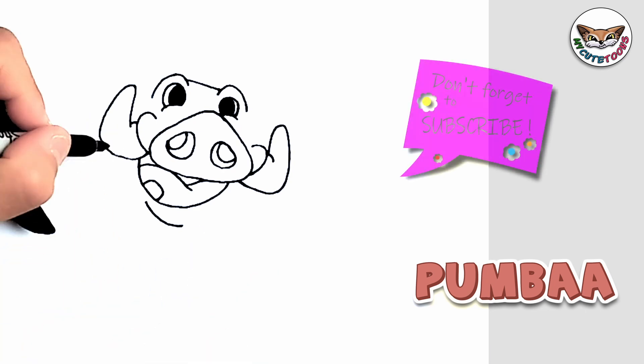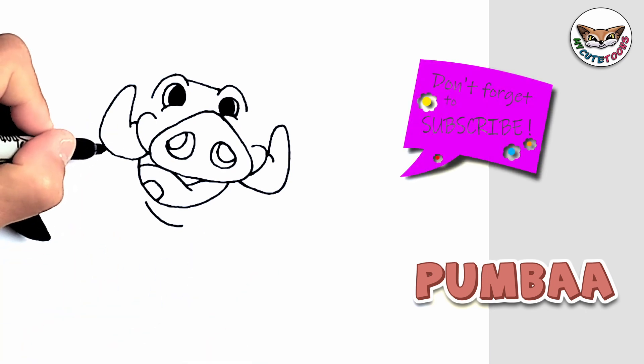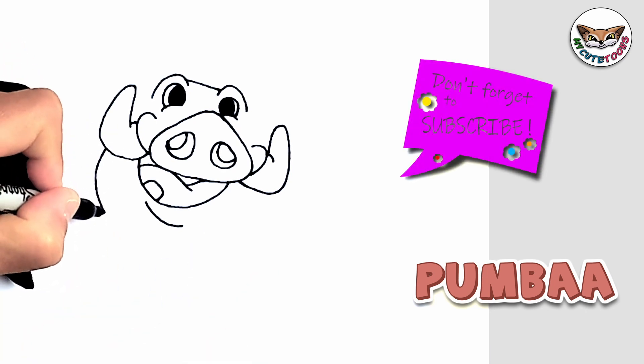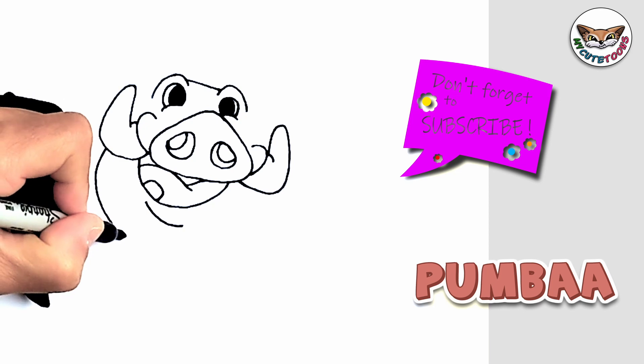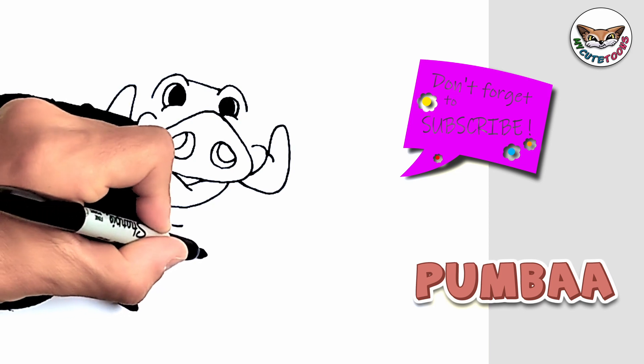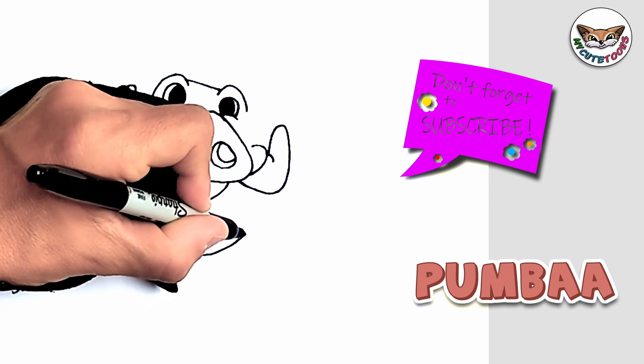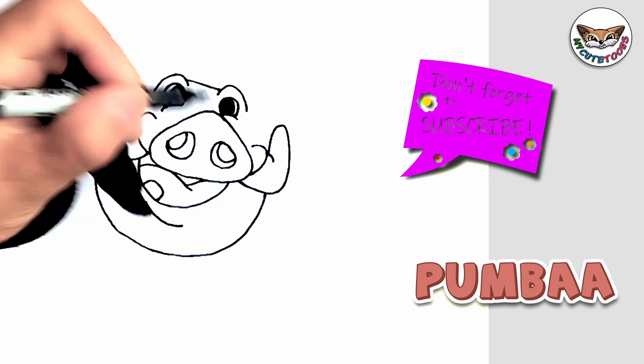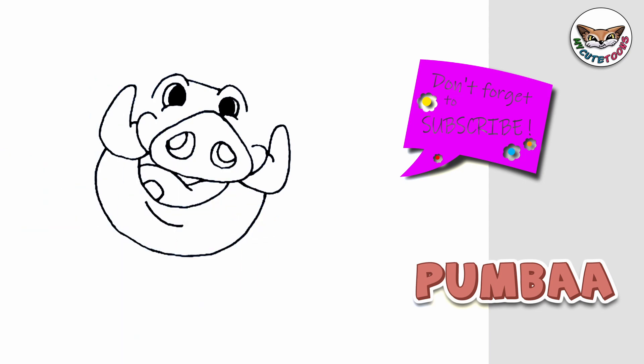Now we're going to do the jawline. So Pumbaa's got this big jawline and connect it to the other tooth.